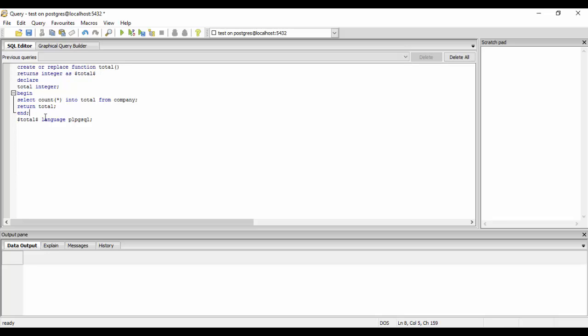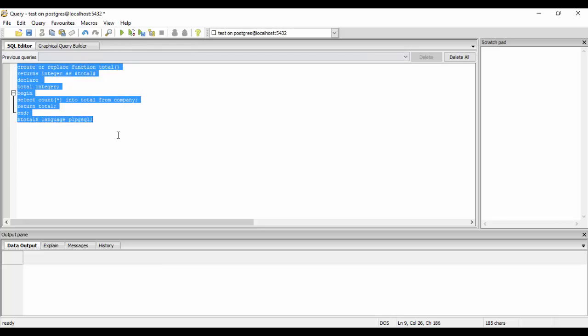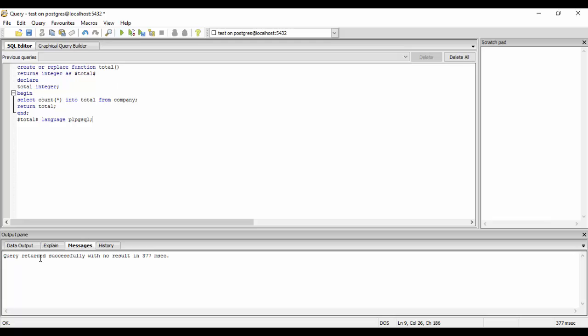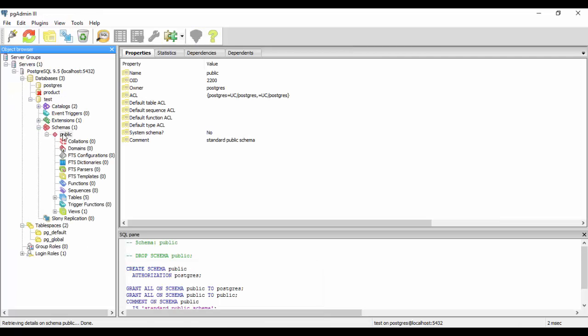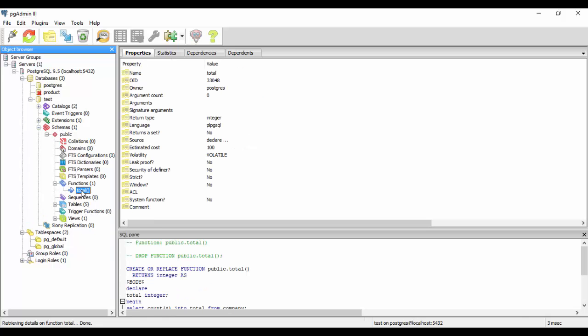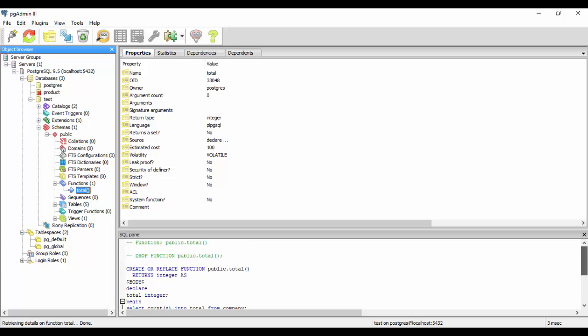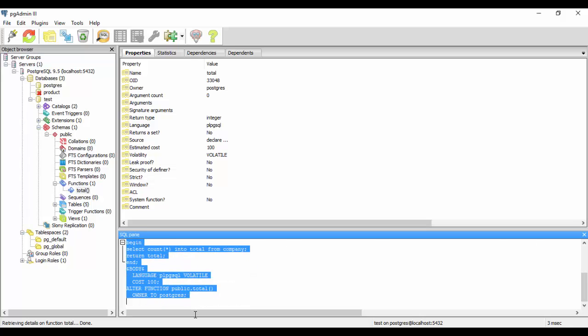So as I told you about the body, you could mention any name of your choice. And the language is plpgsql, that is the PostgreSQL language. And you can define it in any language such as C, internal, or SQL. That depends on you. We'll cover that in later tutorials. So this is the way you define a basic function. So if you run this, you would see that it returns successfully. And if I go in my pgAdmin and you see that I have one function now that is named as total. And you see that I have the declarations, you have the SQL pane, you see each and everything here.